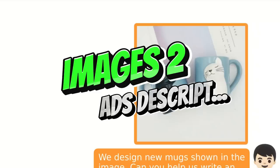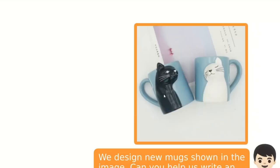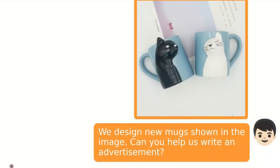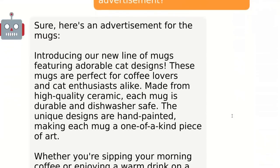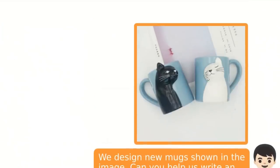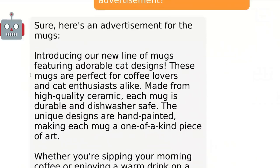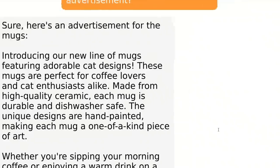You can actually use it for product advertisement. For example, you have created a couple of new mugs, and you can ask it to give a description: 'Introducing a new line of mugs featuring adorable cat designs.' It could actually recognize that there are cats on the mugs. 'These mugs are perfect for coffee lovers and cat enthusiasts. Made from high quality ceramic, each mug is durable and dishwasher safe.' This is pretty awesome.